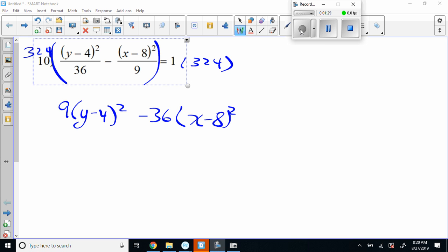Now some things I want to talk about here — we had people making very simple mistakes because they haven't really thought about PEMDAS. We do not distribute that 9 nor that negative 36 before we expand. That is a big no-no. A couple of people between classes did that. Ladies and gentlemen: PEMDAS — parentheses, exponents, multiplication, division, addition, subtraction.